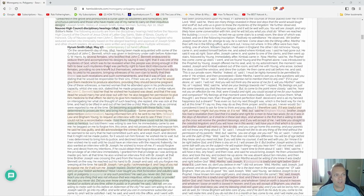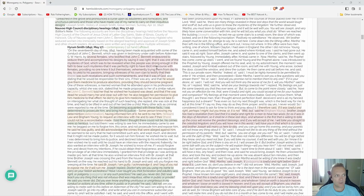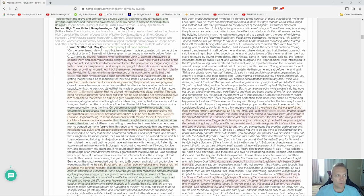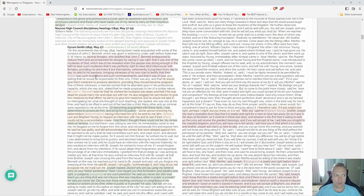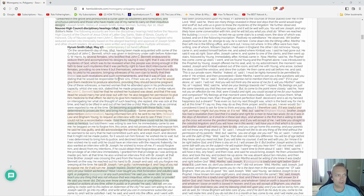That it was one of the mysteries of God which was to be revealed when the people was strong enough in the faith to bear such mysteries. This is that spiritual wifery craziness—that it was perfectly right to have illicit intercourse with females, providing no one knew it but themselves, vehemently trying them from day to day to yield to his passions—John C. Bennett's passions—bringing witnesses of his own clan to testify that there was such revelation and such commandments, that it was from God.